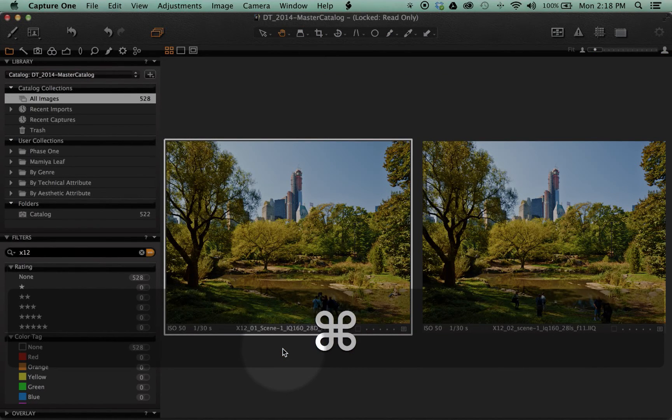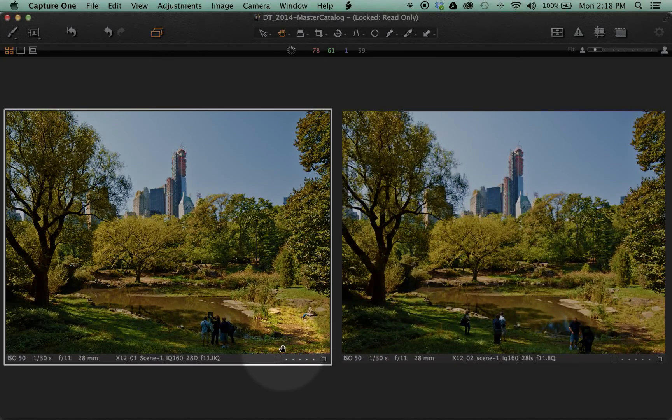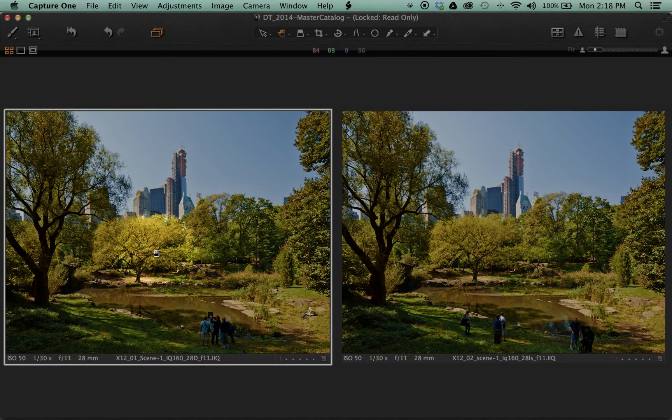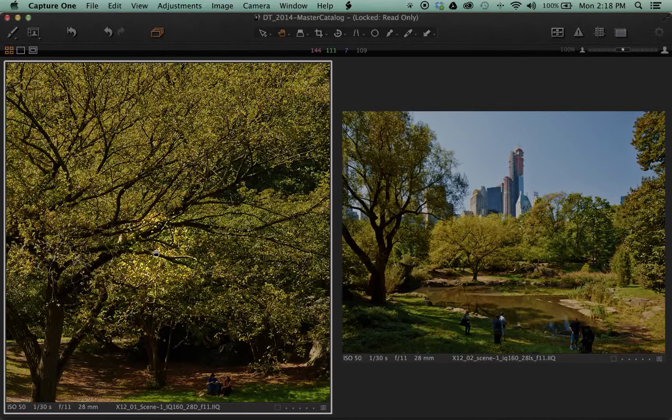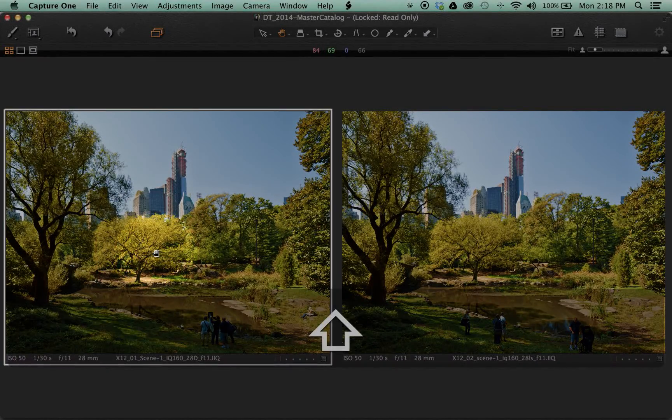First, we'll start by hiding the browser and tools with Command B and Command T. Then with the hand cursor, we'll double click in one image, zooming into 100% and returning to Zoom to Fit with another double click.